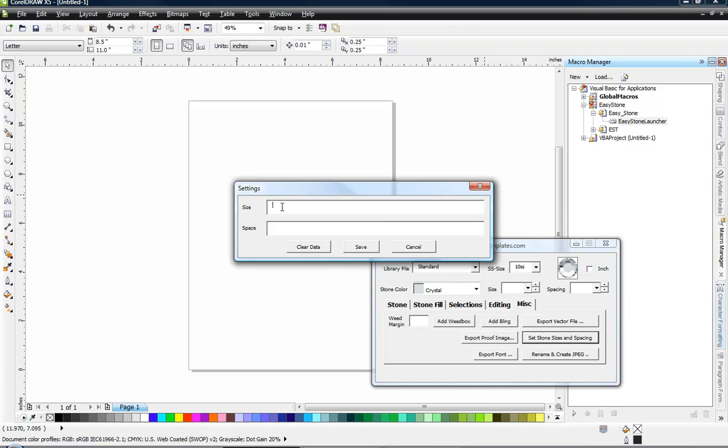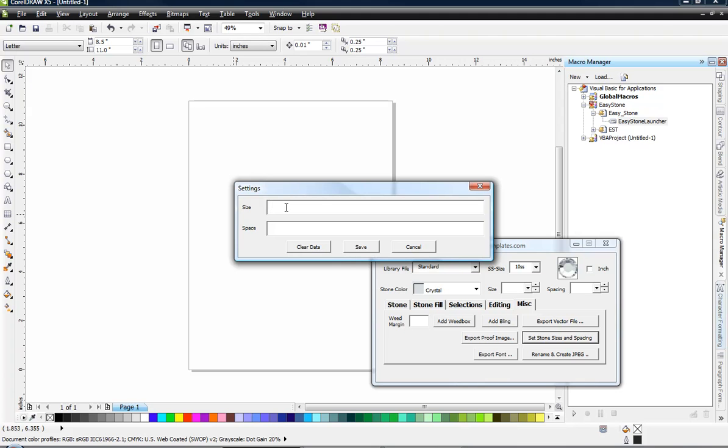So use the sizes that you're accustomed to using. What we're going to do here in our size field is specify the various size stones that we typically use. I do a lot of design work for various different clients who I make templates for and they actually make their own transfers. Depending on the type of rhinestone that you're using will depend on the size of the hole that you need to cut in the template. So for me I do a lot of SS6 size stones at 2.4 but also at 2.6.